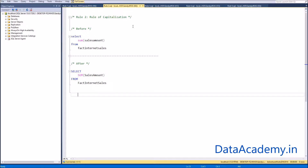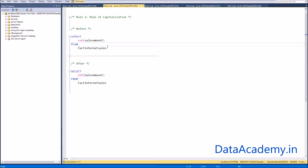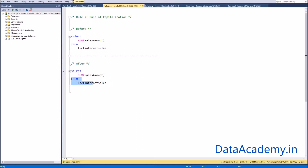Moving on — rule number two: the rule of capitalization. We start with the query enhanced by rule one and make it even better by changing all the keywords to uppercase — in other words, changing all words specific to the database, such as keywords or syntax. For example: SELECT, the SUM function, and the FROM clause.